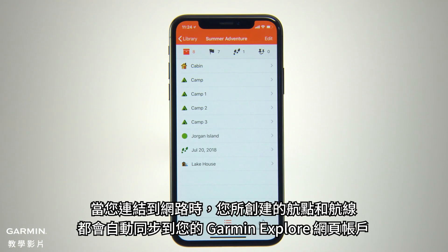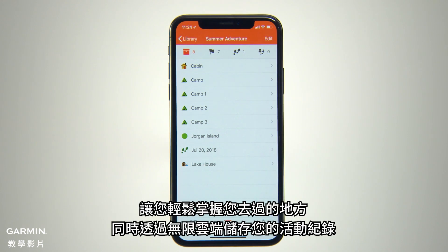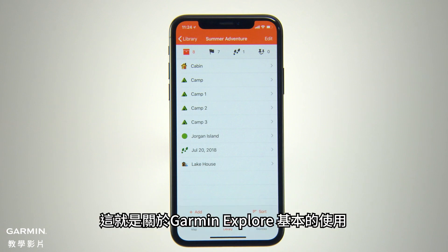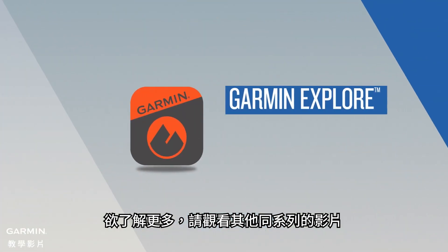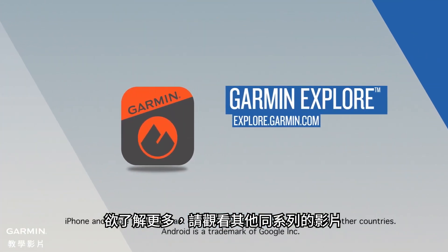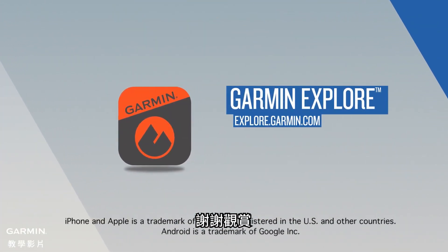All the waypoints and routes you've created will automatically sync to your Garmin Explorer website account when you're within cellular or Wi-Fi range, so it's easy to keep track of where you've been and preserve your activity data with unlimited cloud storage. Well, that's a quick look at the basics of using Garmin Explorer. Check out the other videos in this series to learn more. Thanks for watching.